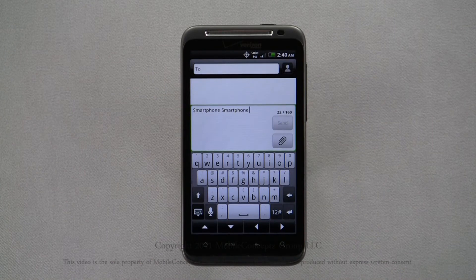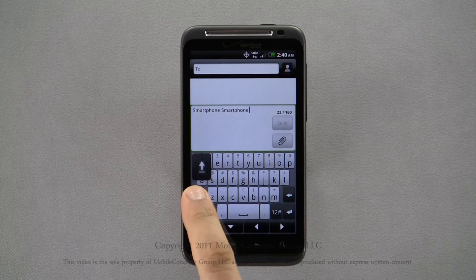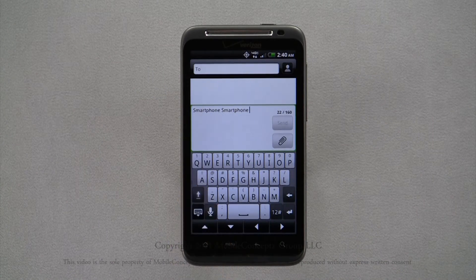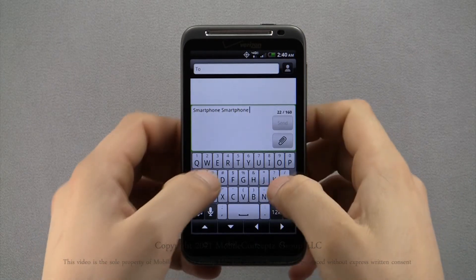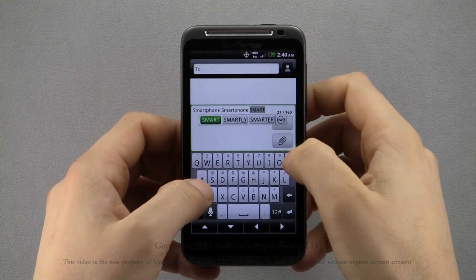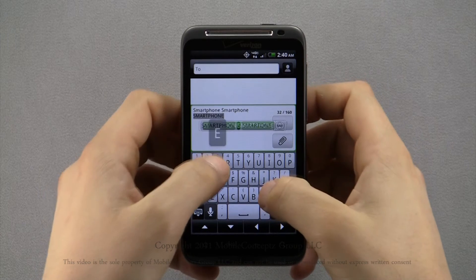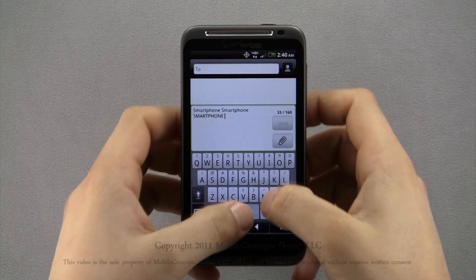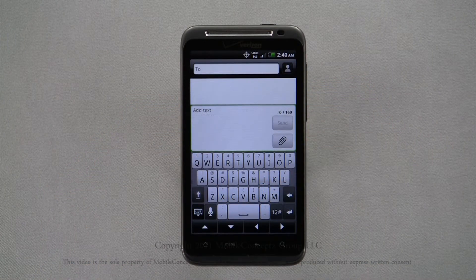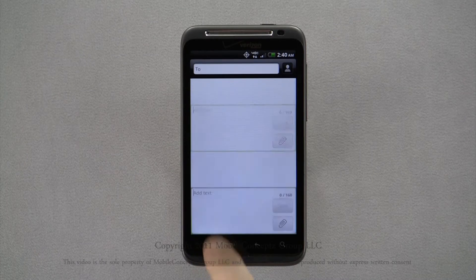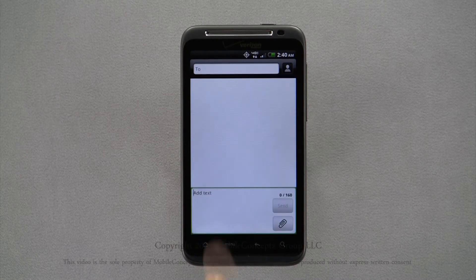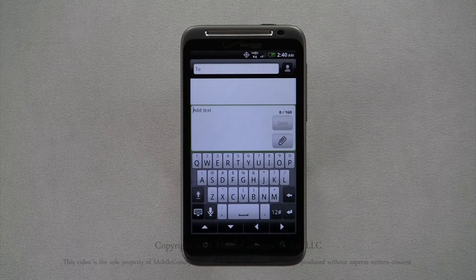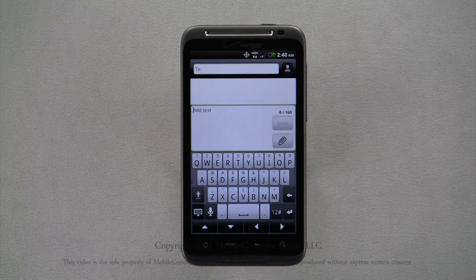Pressing and holding this arrow will apply caps lock. You'll see a line below the arrow signifying this. Pressing the keyboard icon on the left will hide the keyboard and again tapping on any text entry field will make the keyboard reappear.